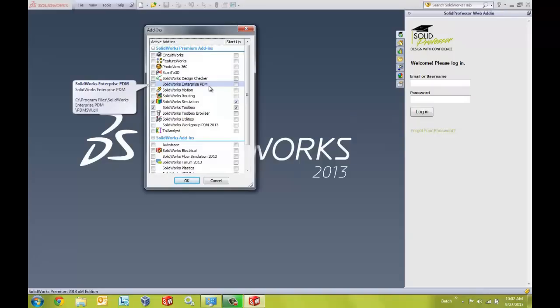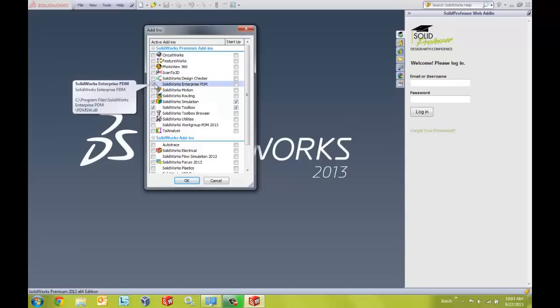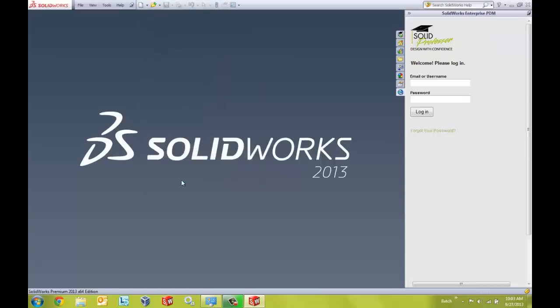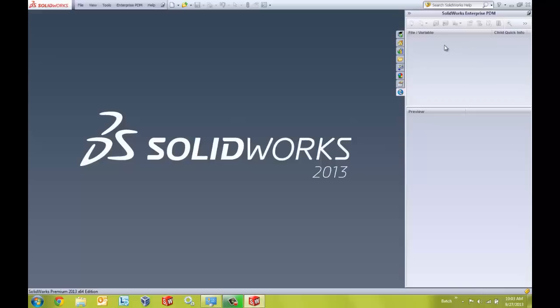Now to make it active and turn it on we can just select the box under the active add-ins column for Enterprise PDM and if we wanted to include the Enterprise PDM add-in to startup every time we opened up SOLIDWORKS under the startup column box we could just select the box there. And we say okay and now over on my right in the task pane I can see the SOLIDWORKS Enterprise PDM add-in.